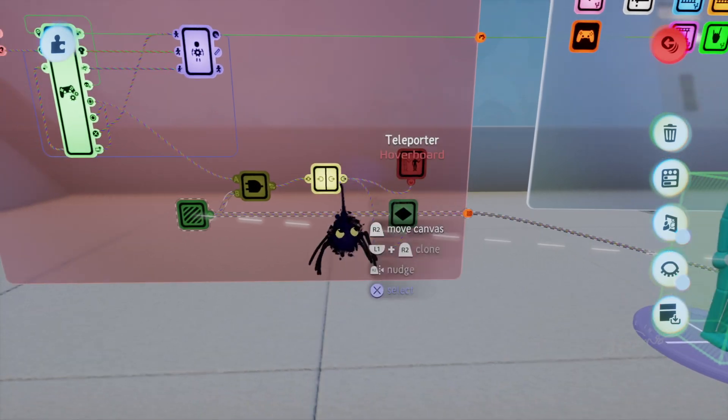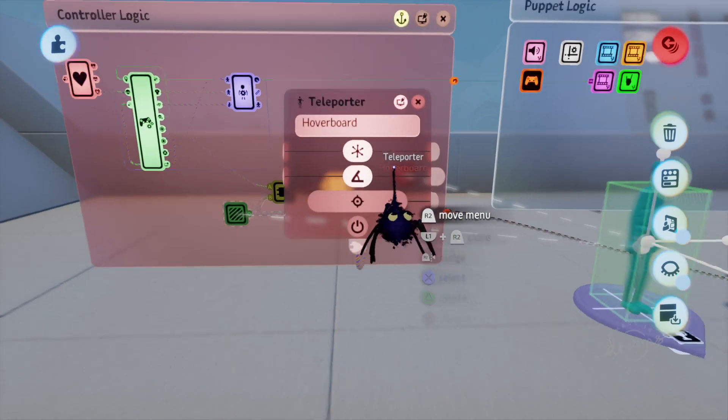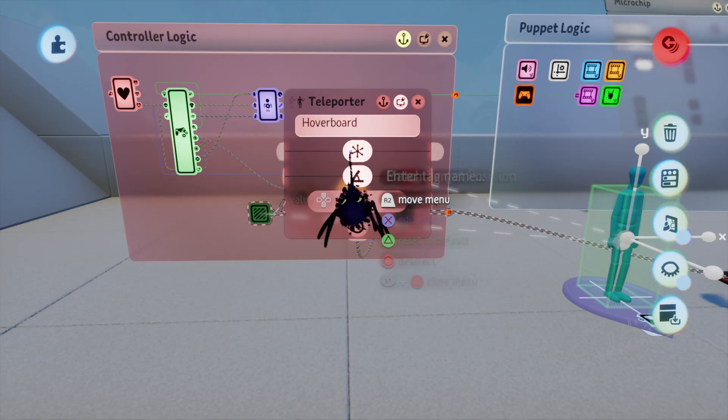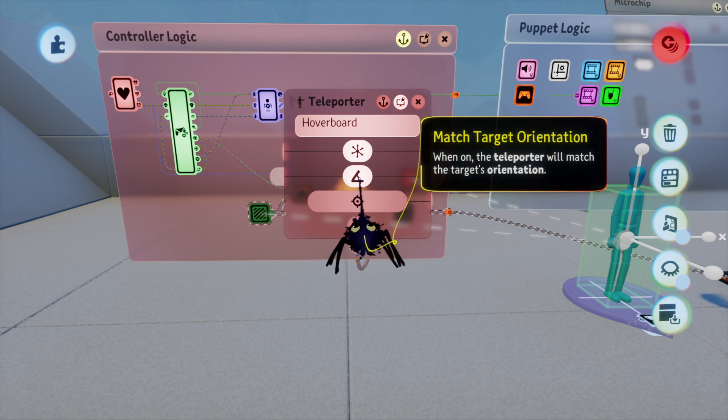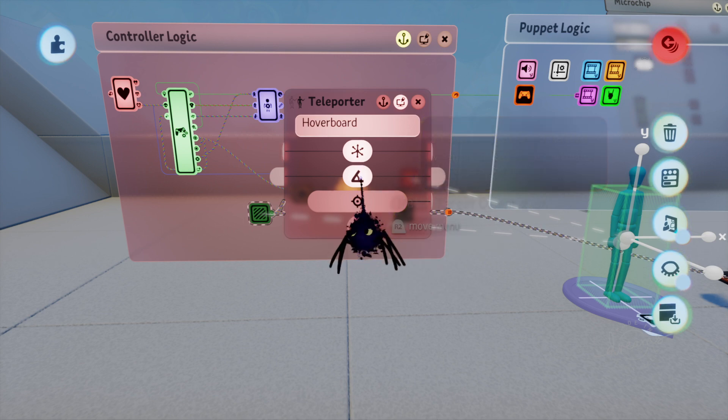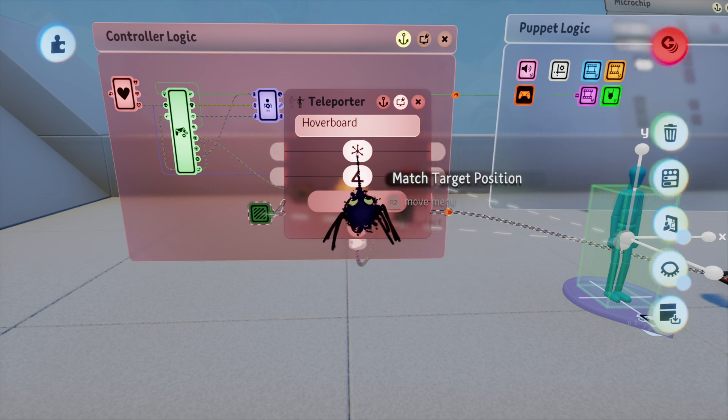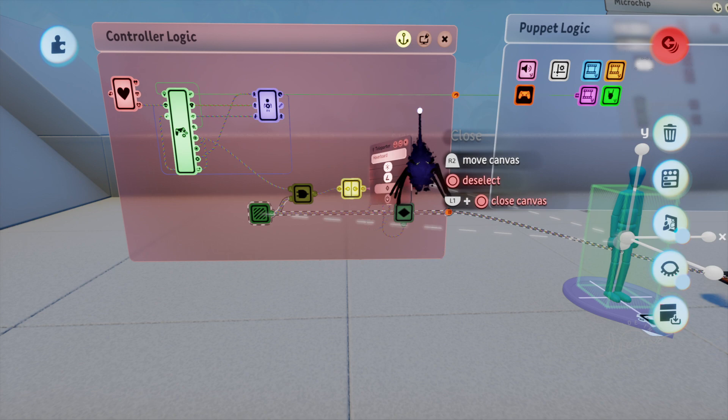After that you're going to want a teleporter. I name this hoverboard, match target orientation and match target orientation and match position.